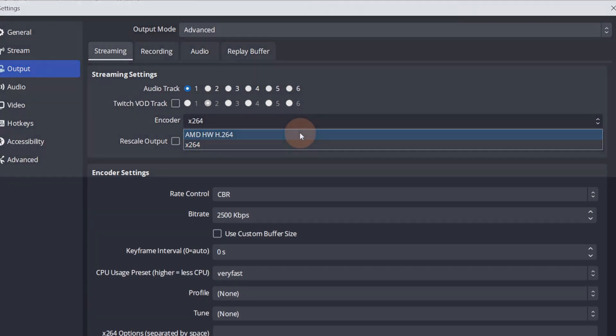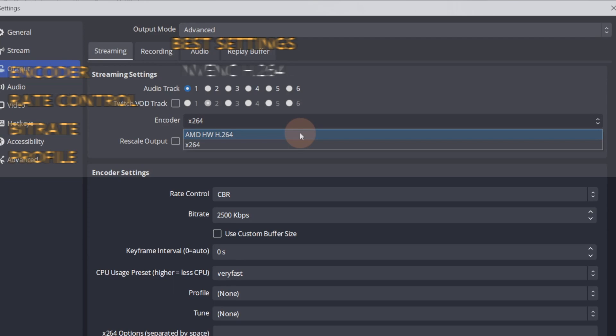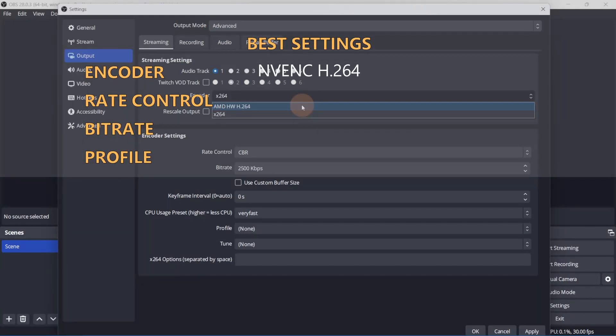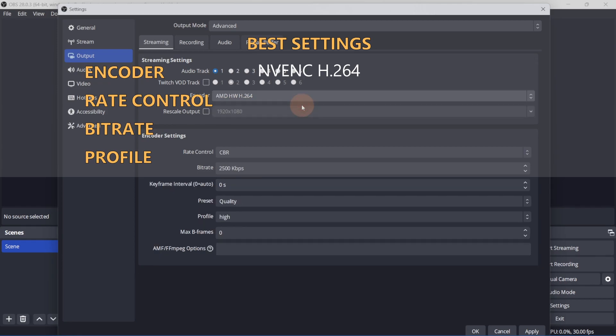If you have an NVIDIA graphics card in your computer, select the NVENC H.264 setting. This is the hardware encoder and will create the highest quality video. I don't have an NVIDIA card in this computer, so I'll pick the AMD alternative.